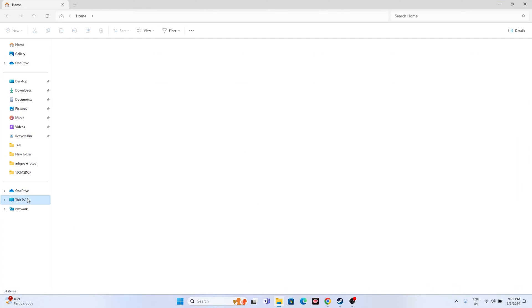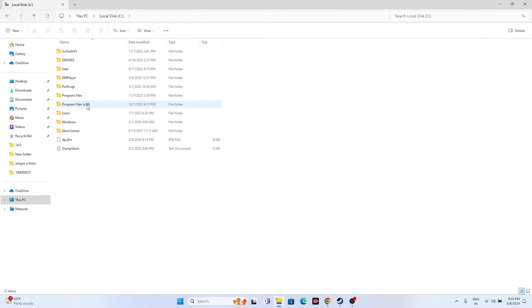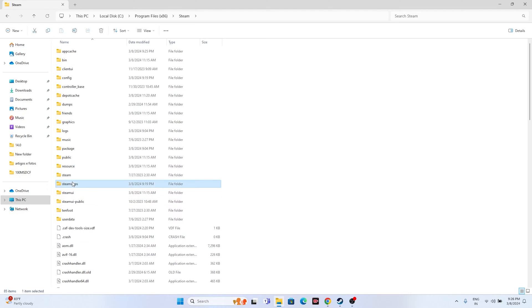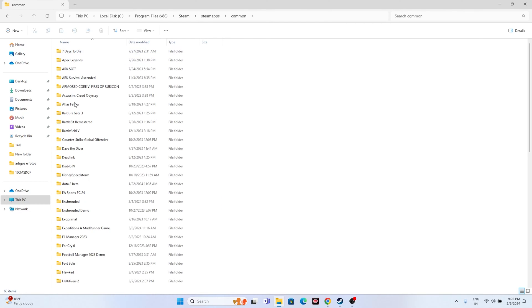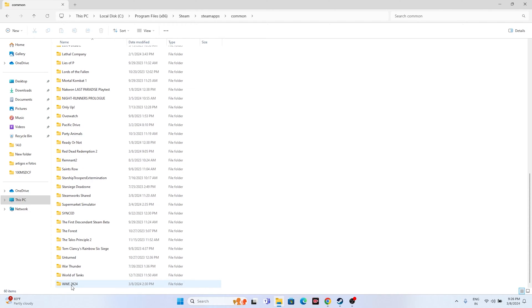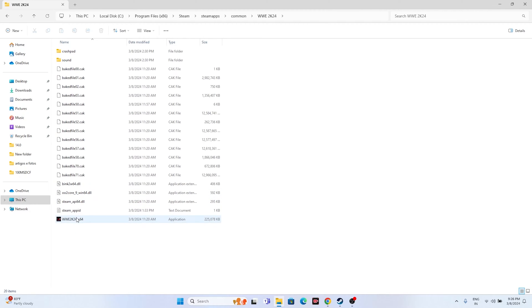Alternatively, use File Explorer: navigate to This PC > Local Disk C > Program Files (x86) > Steam > steamapps > common > WWE 2K24. Open that folder and try launching the game from there. Launching from the installation folder instead of Steam is also a valid fix.